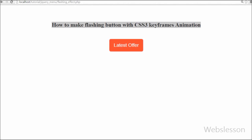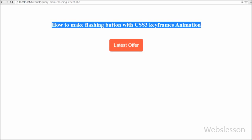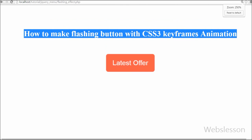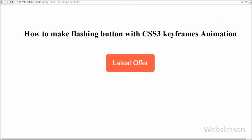In this video I will show you how to create a flashing button using CSS3 keyframes animation. CSS3 animations allow animation on most HTML elements without using JavaScript or Flash.